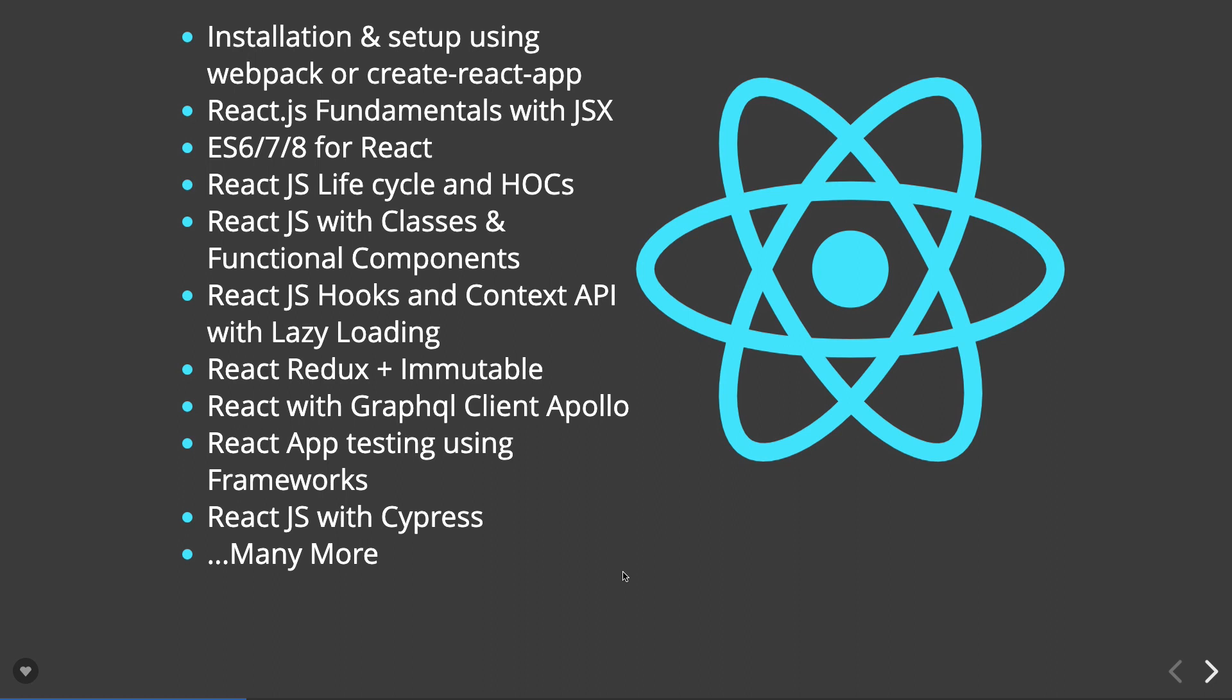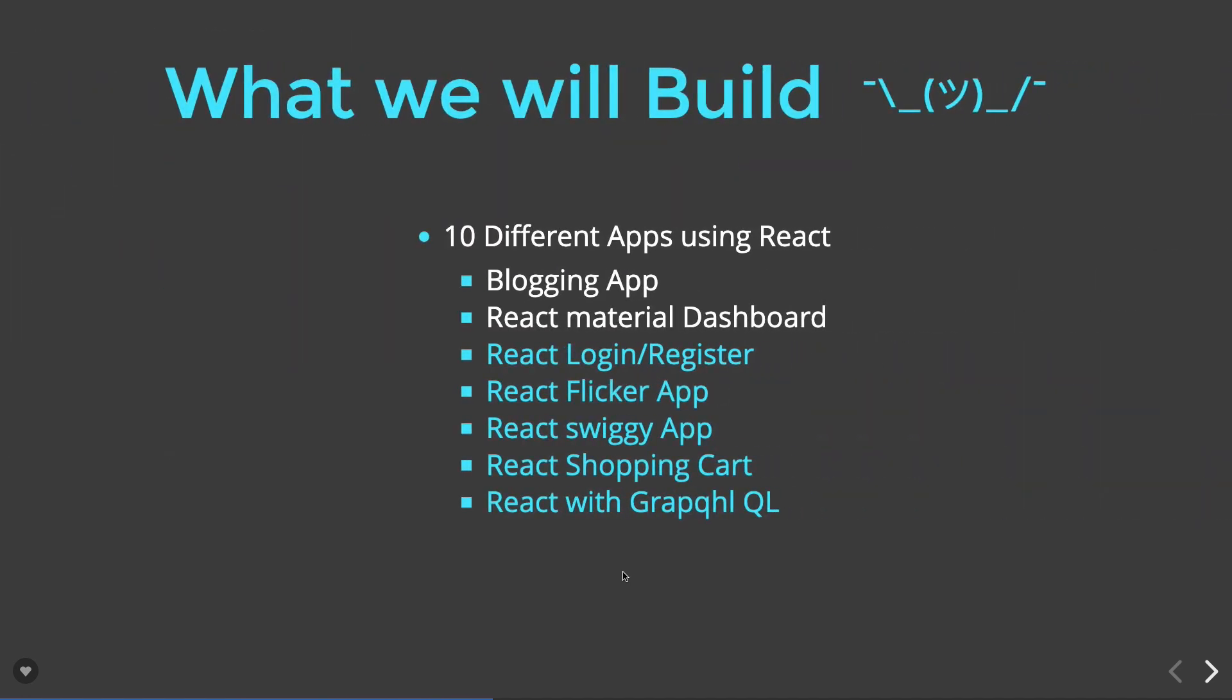We'll look into Apollo client and how to integrate it for GraphQL with React.js. In this whole series, I'm going to cover many applications like blogging applications, material dashboard, React login/register, React Flickr app, Swiggy app, Netflix clone, and shopping cart applications. These different applications will make it very easy to understand concepts like how state works, how props work, and how to manage the state of React components.